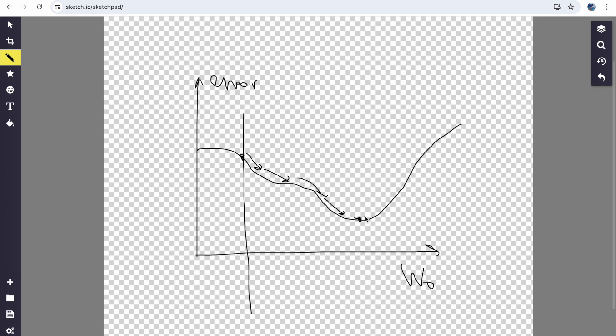And once it reaches this valley, if it's below a threshold, or it's taken too many steps, it'll just stop. And we found our minimum. So this is the target. And to do that, we go down the slope, as you see I drew here.